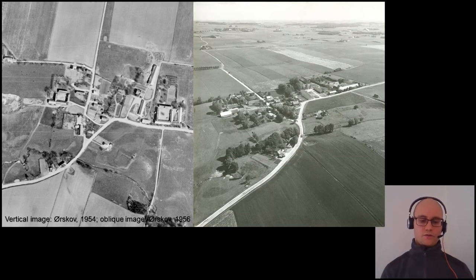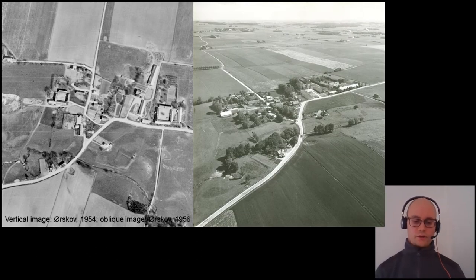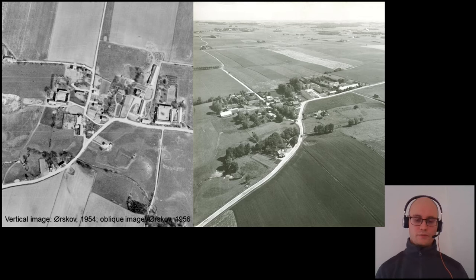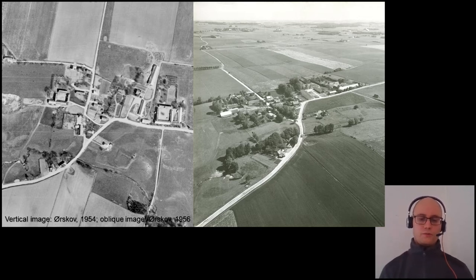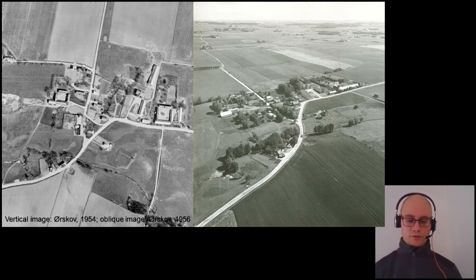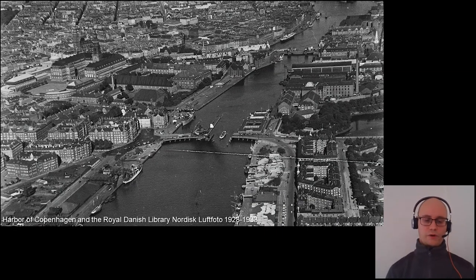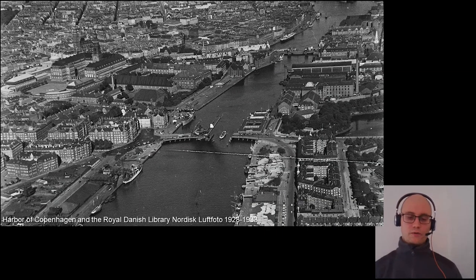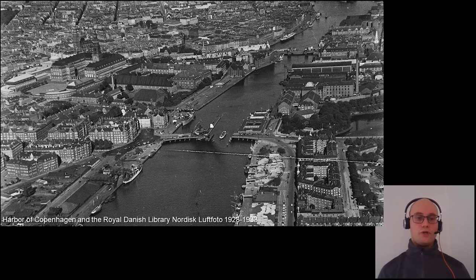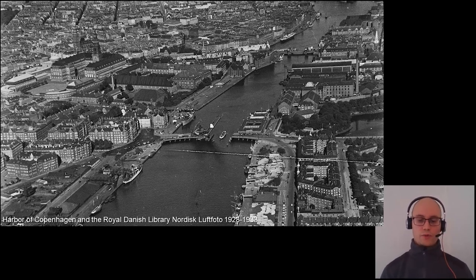The collection consists of two types of aerial images: vertical and oblique. Here the two types are illustrated with the village of Øreskov at Fyn. Initial aerial images were mainly recorded of cityscapes, such as this one showing the Royal Danish Library and the harbour of Copenhagen in the late 1920s.